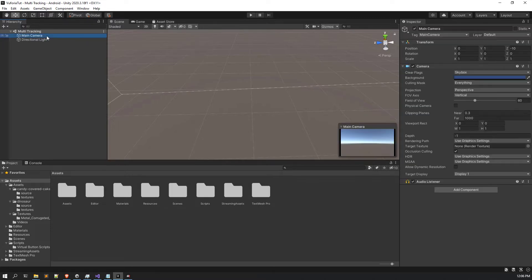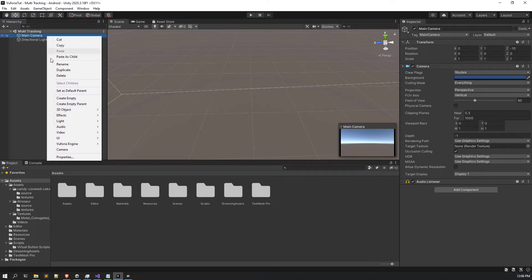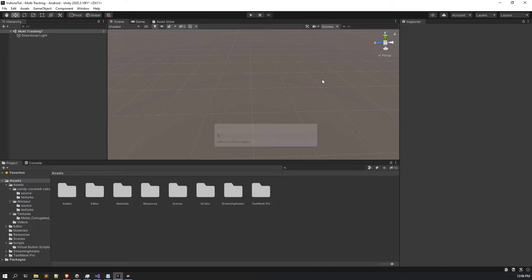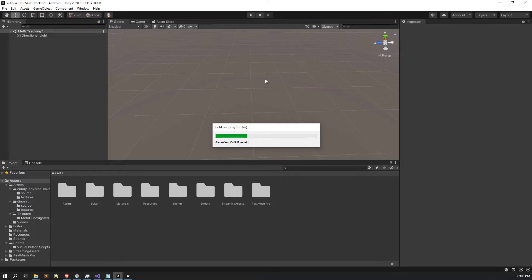The very first thing you have to do is click on the Main Camera and delete it, because of course we don't want the main camera. One more thing I would like to do is stack the Game window to the side of my Scene window so that I can see whatever is happening.